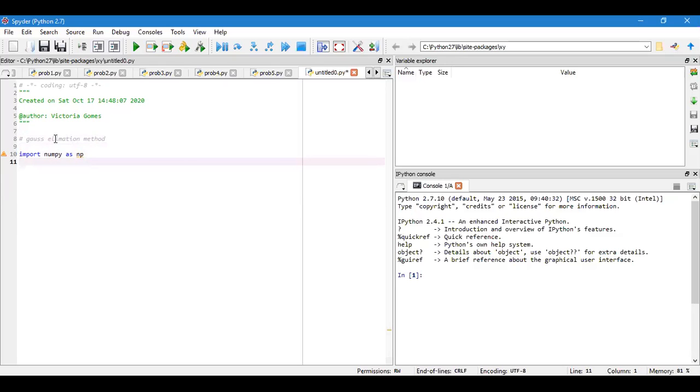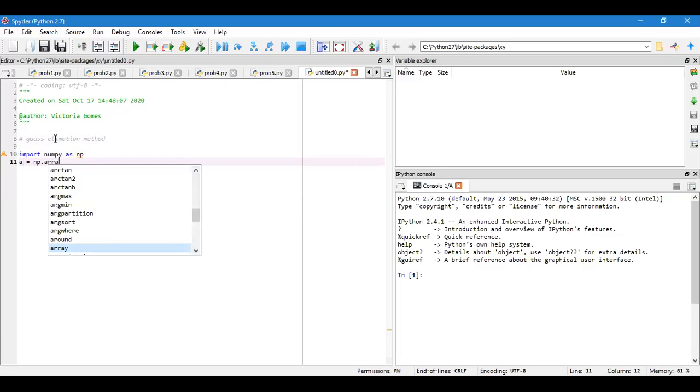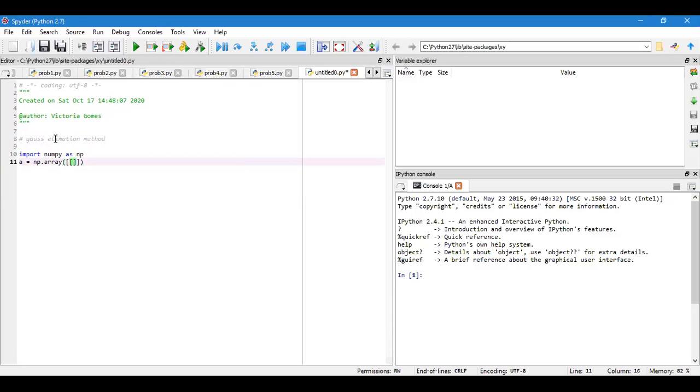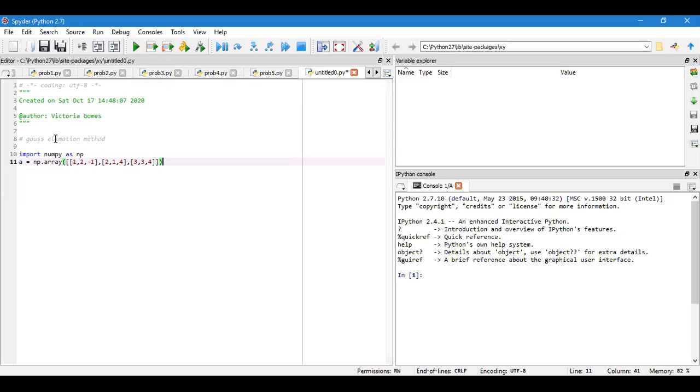I have to consider the input matrices A and B as numpy arrays. I'll consider A equal to np.array. I'll take 1 comma 2 comma minus 1, then 2 comma 1 comma 4, finally 3 comma 3 comma 4. This is my input array A matrix.